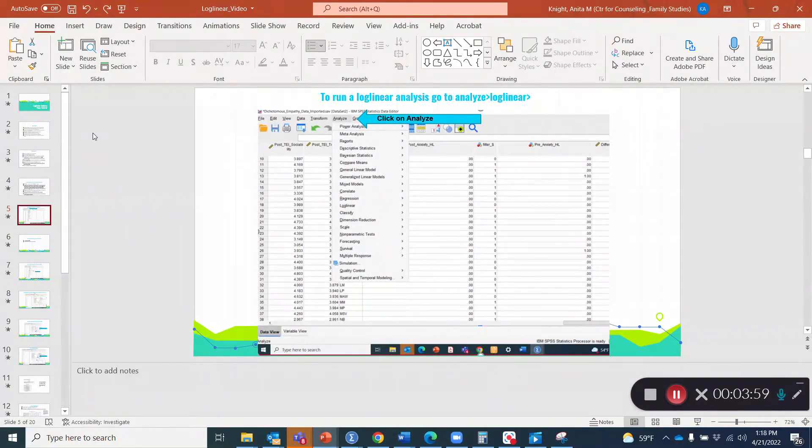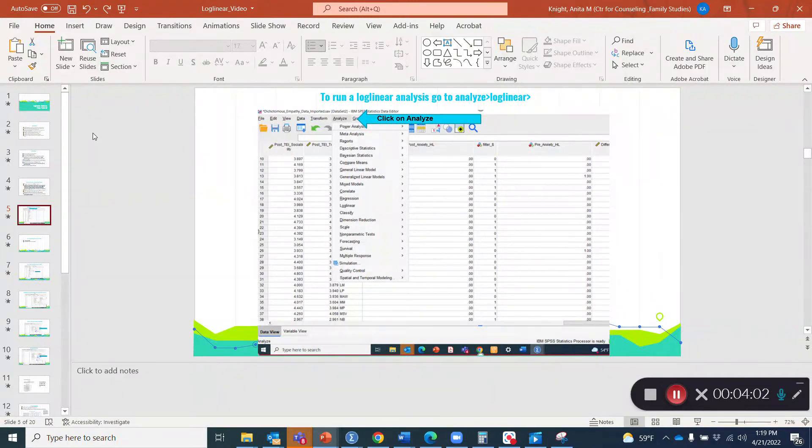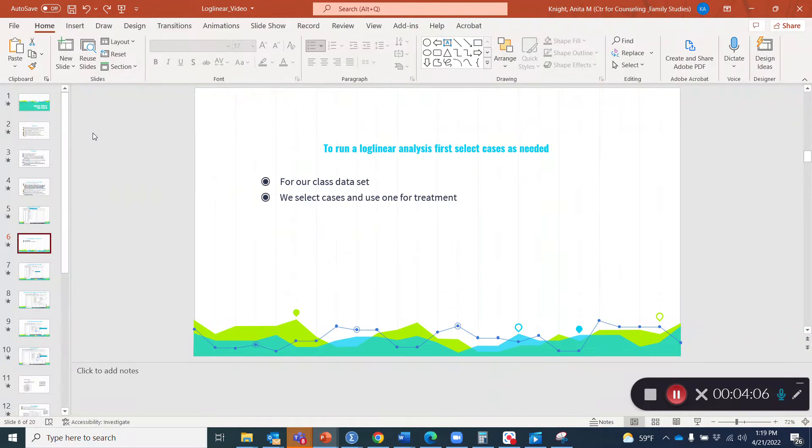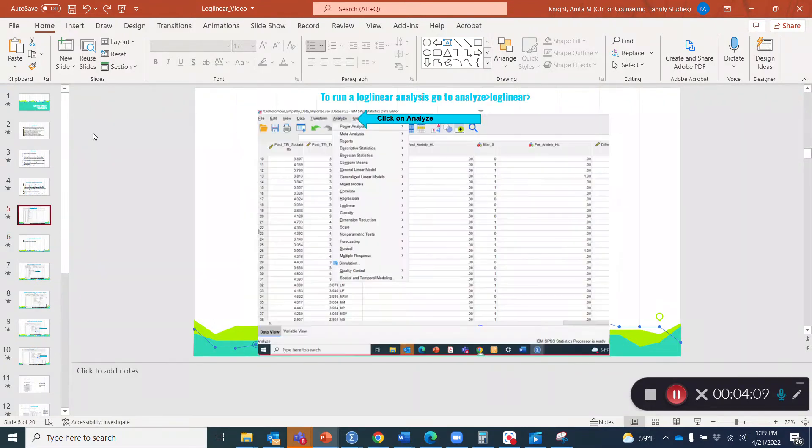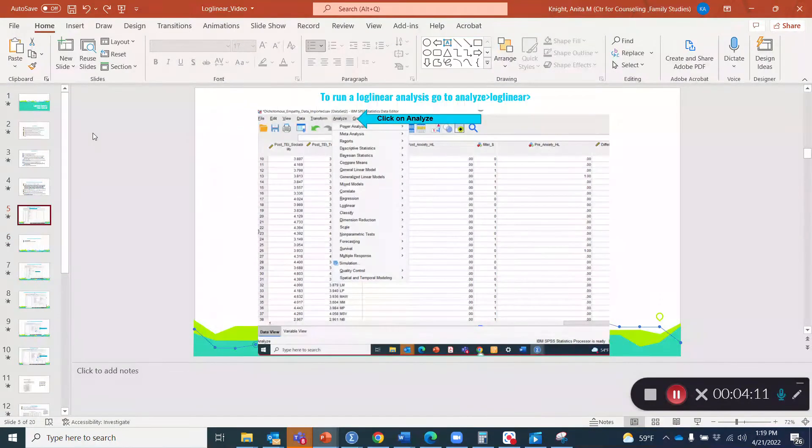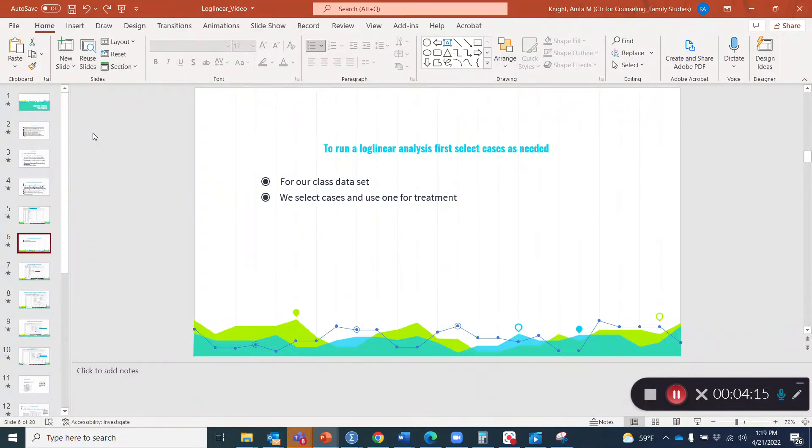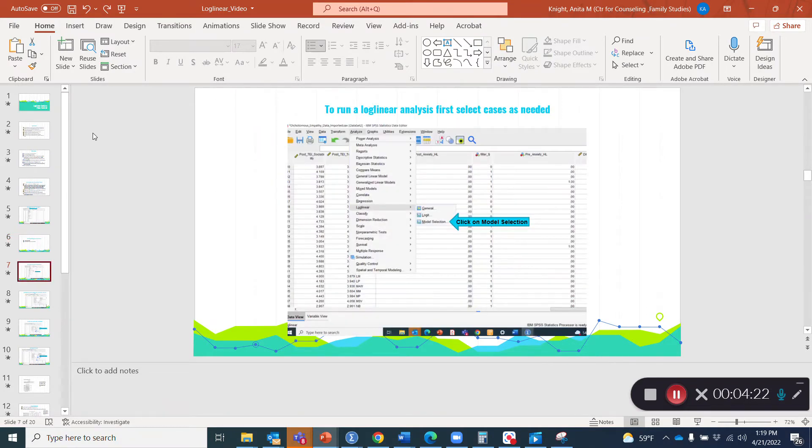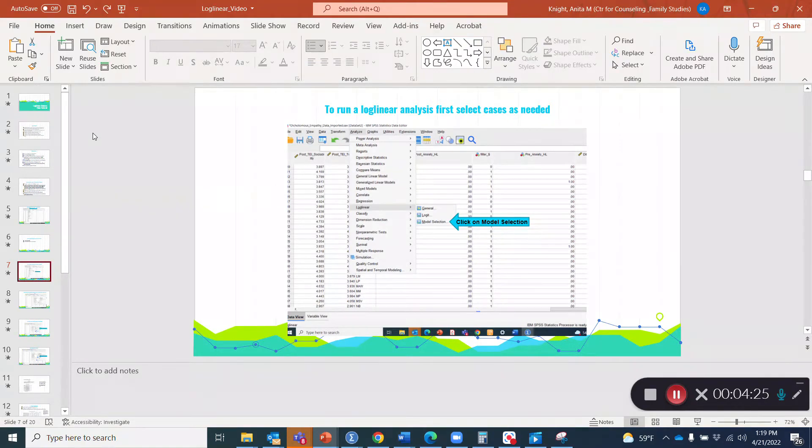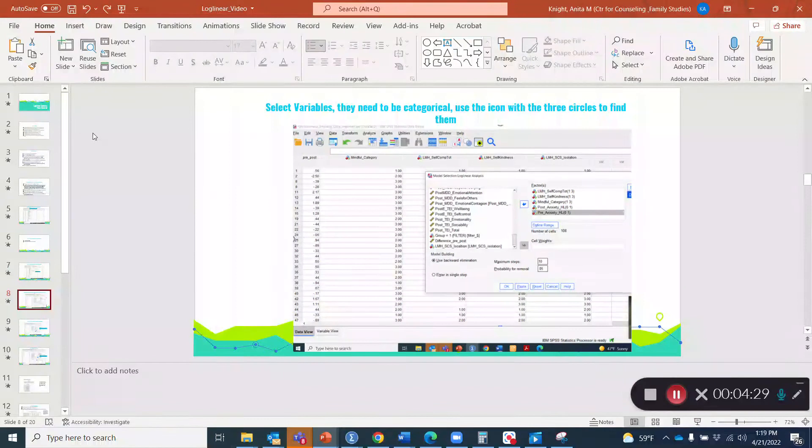So how do we do this in SPSS? To run a log linear analysis, you want to click on Analyze, and when you see the drop-down menu appear, then you'll be able to click on the next item. But before we do that, just a friendly reminder that you might need to select cases under data if you want to just look at the treatment group or just the control group, for example. So here we'd click on log linear analysis, and then we'd click on model selection.